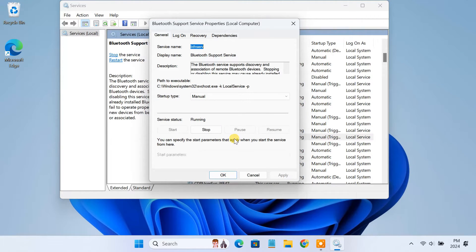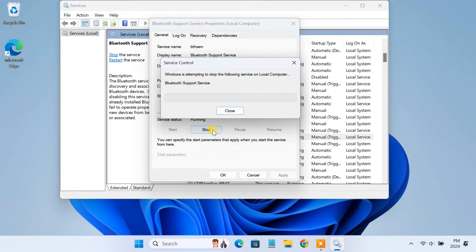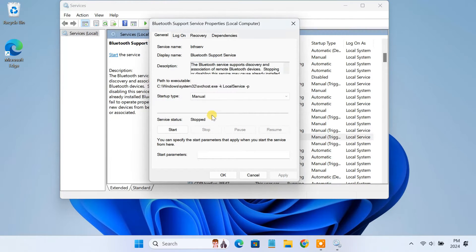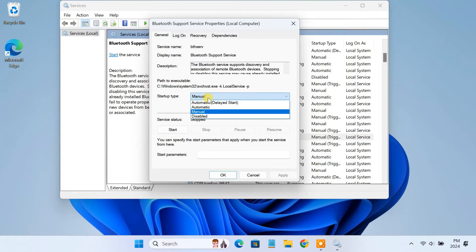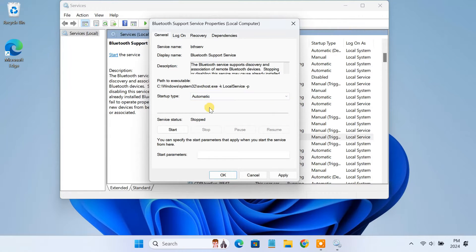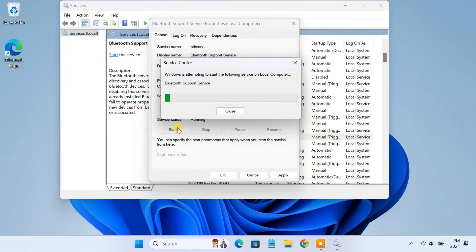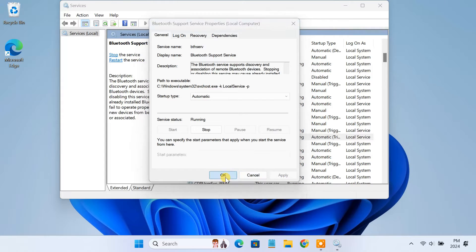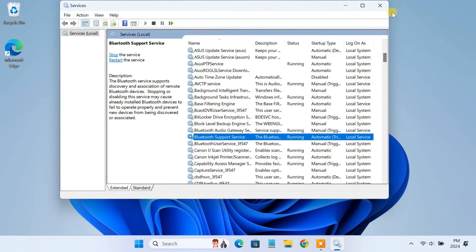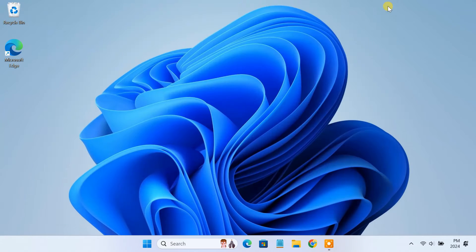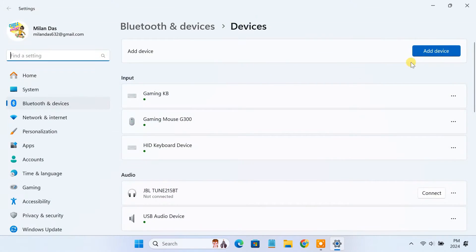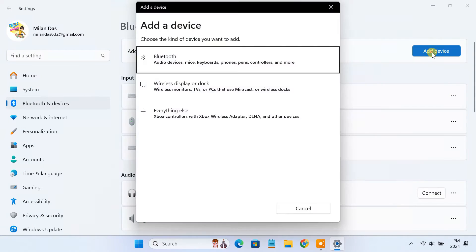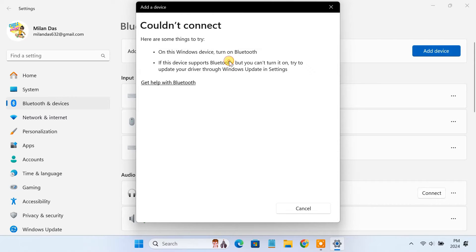If it is running, just stop it. Select automatic from the startup type. And then start it again. You can now check if you can connect your Bluetooth devices or not.